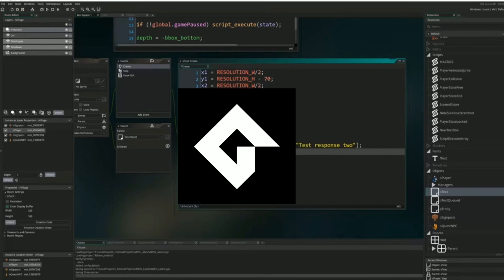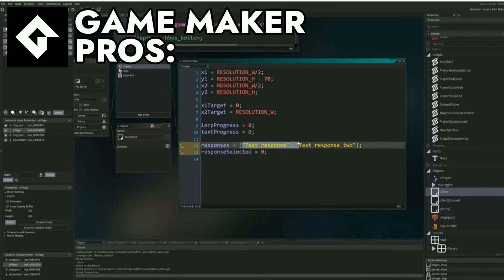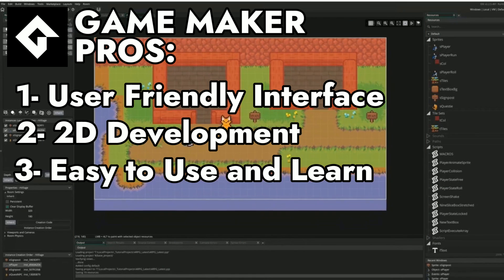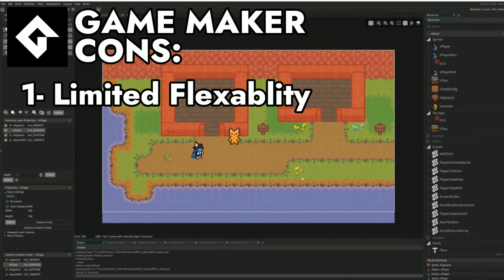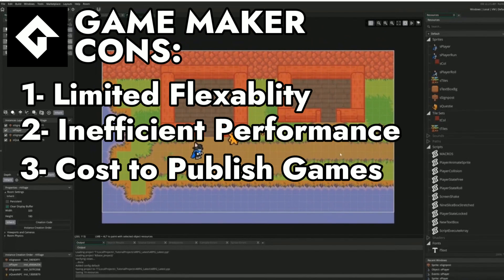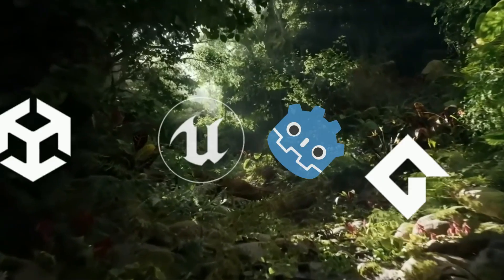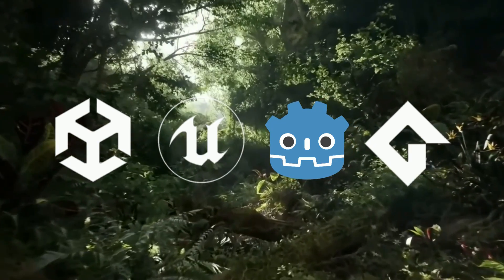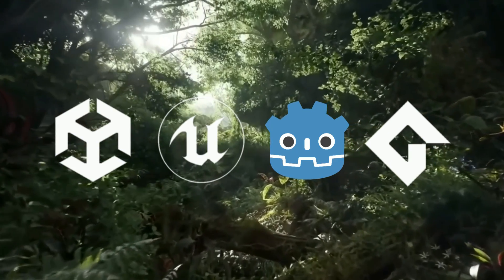Lastly, GameMaker. Some of the pros are a user-friendly interface, 2D development, and easy to learn. Some of the cons are the limited flexibility, inefficient performance, and the cost. So after looking at all the engines, which engine looks like it matches best with the list you created?